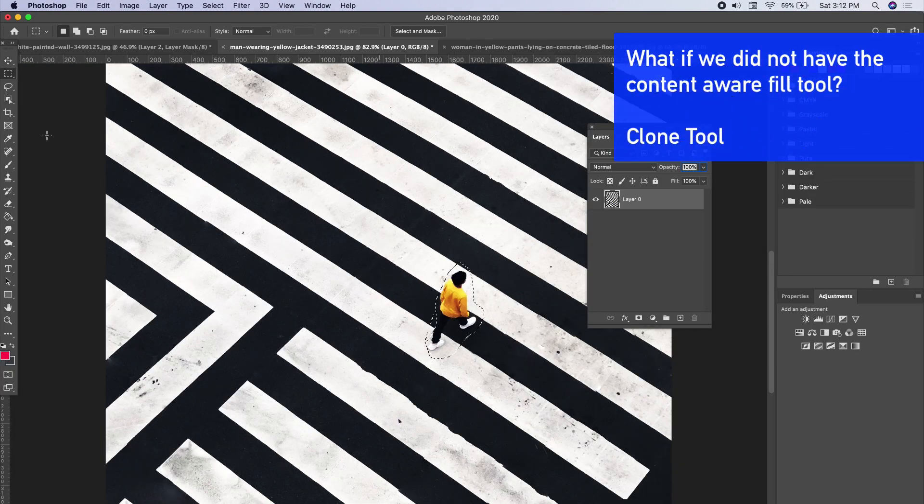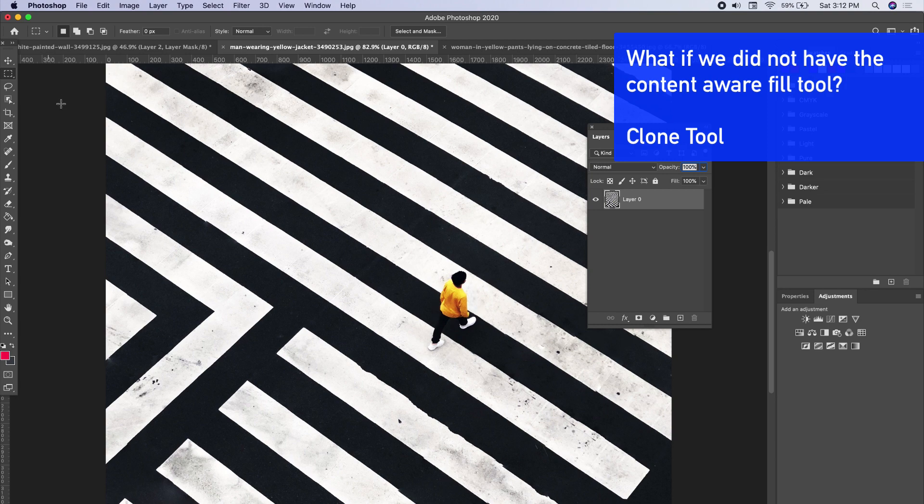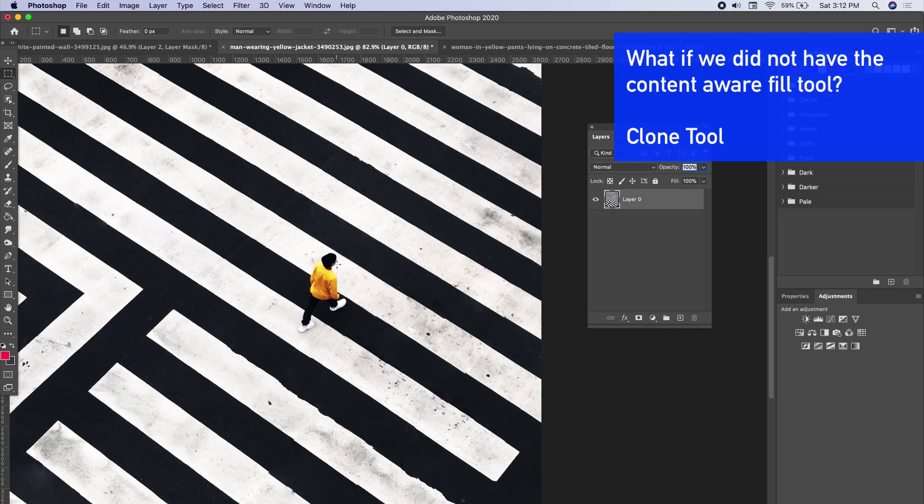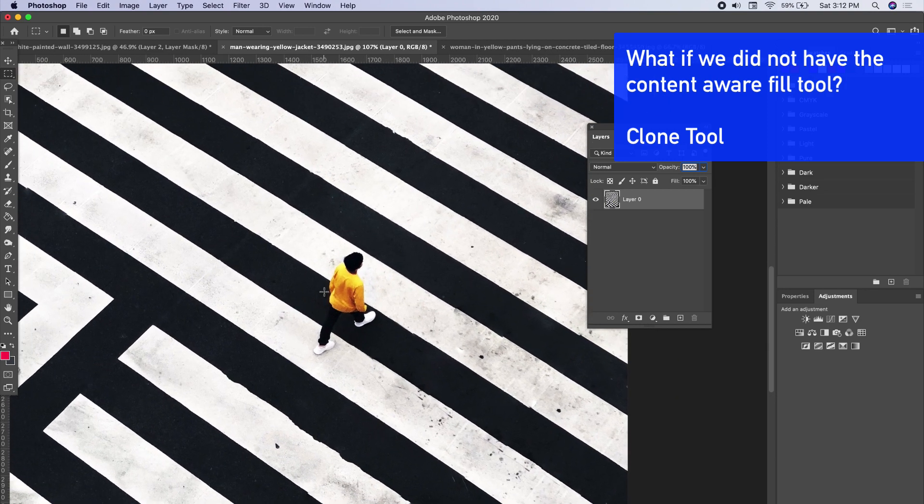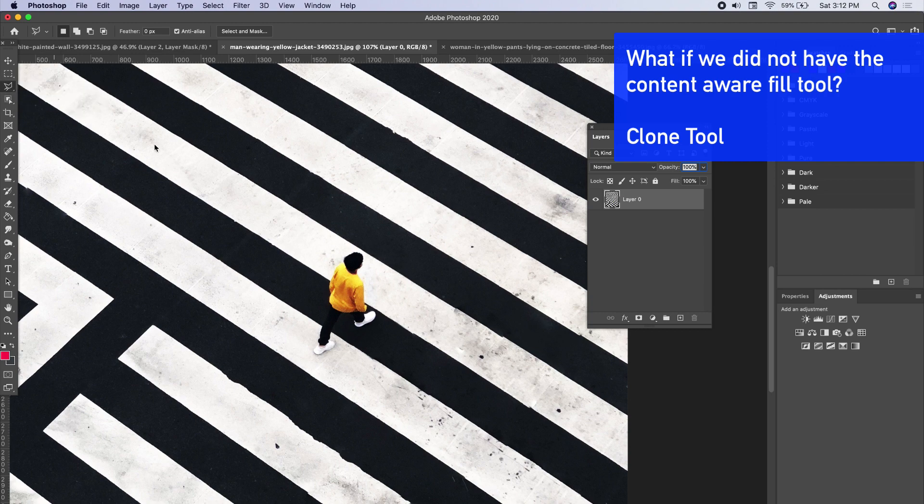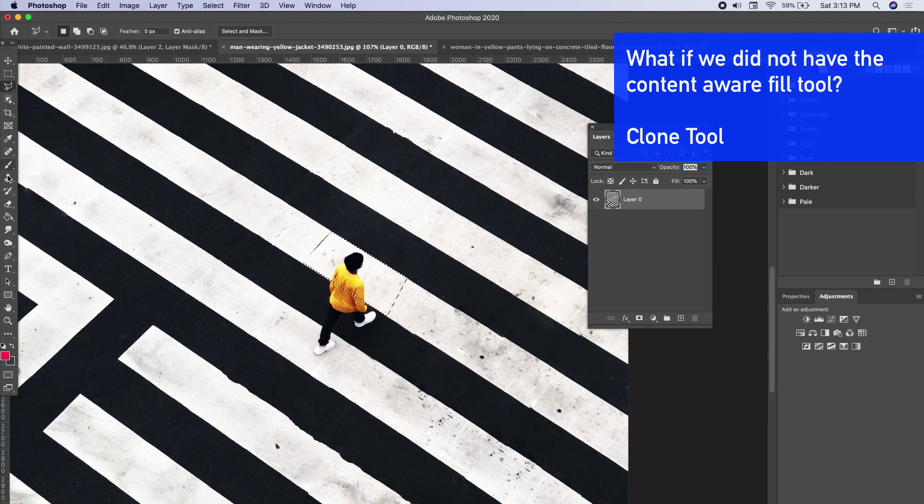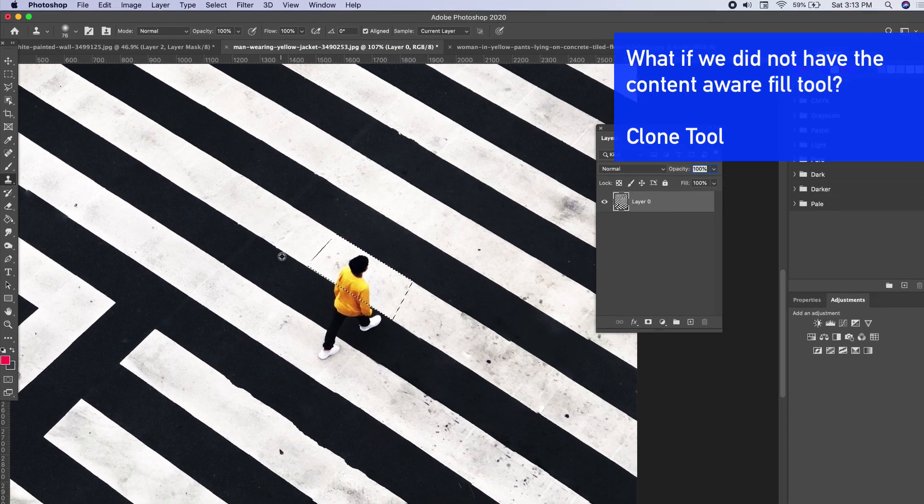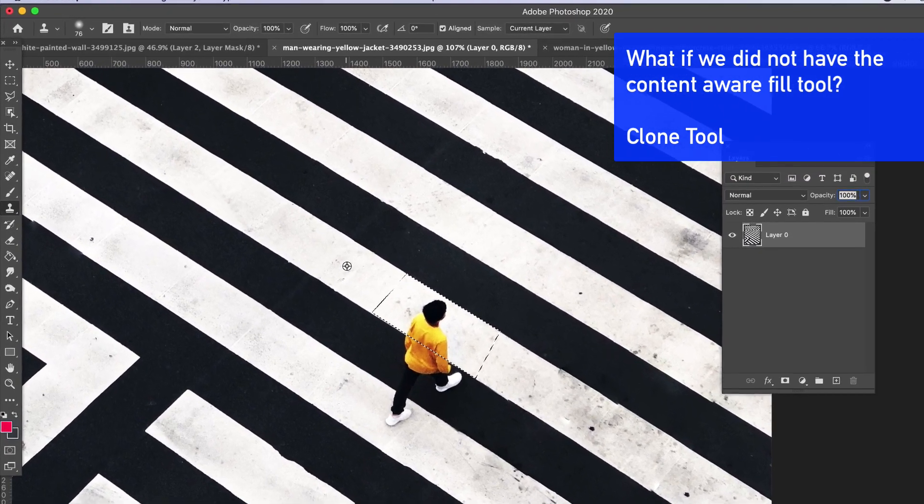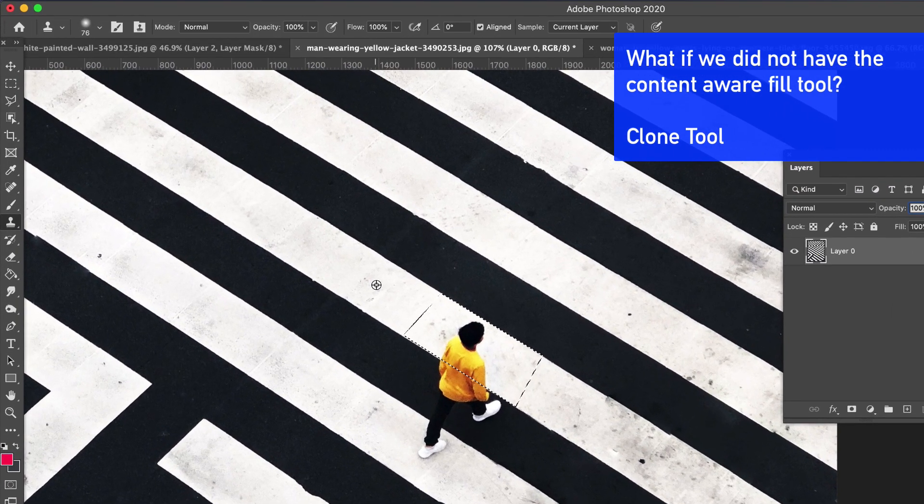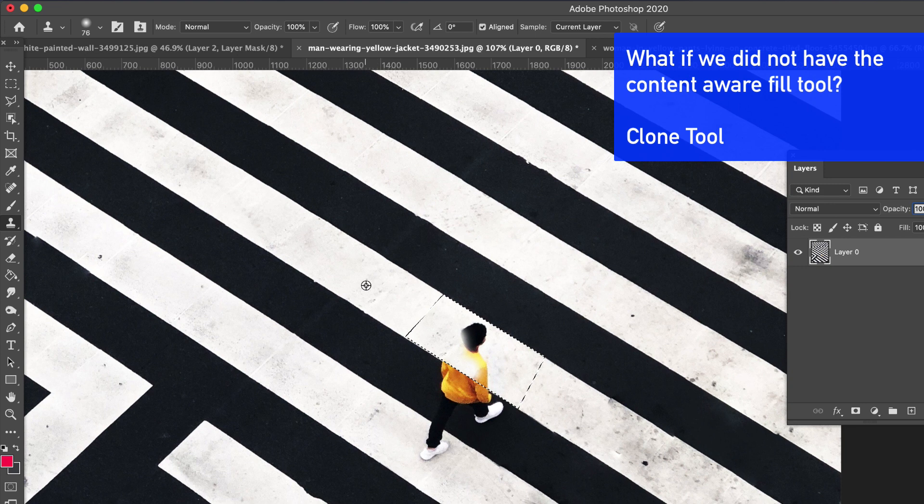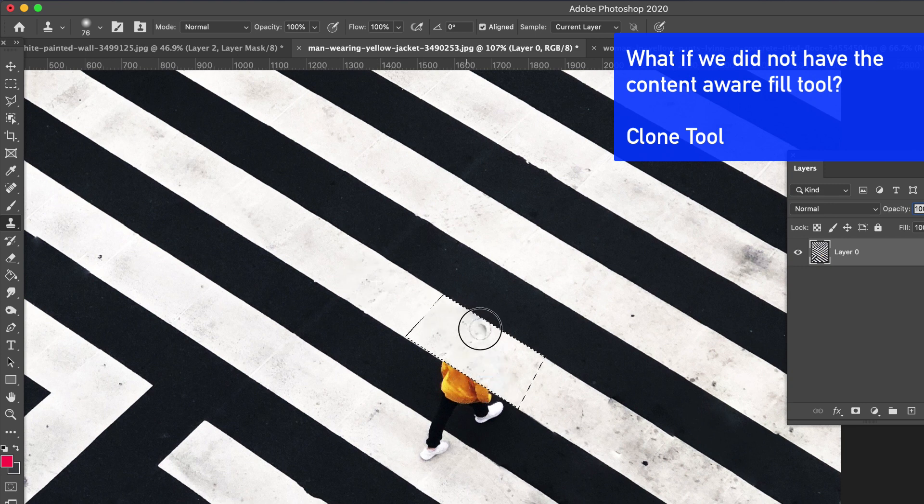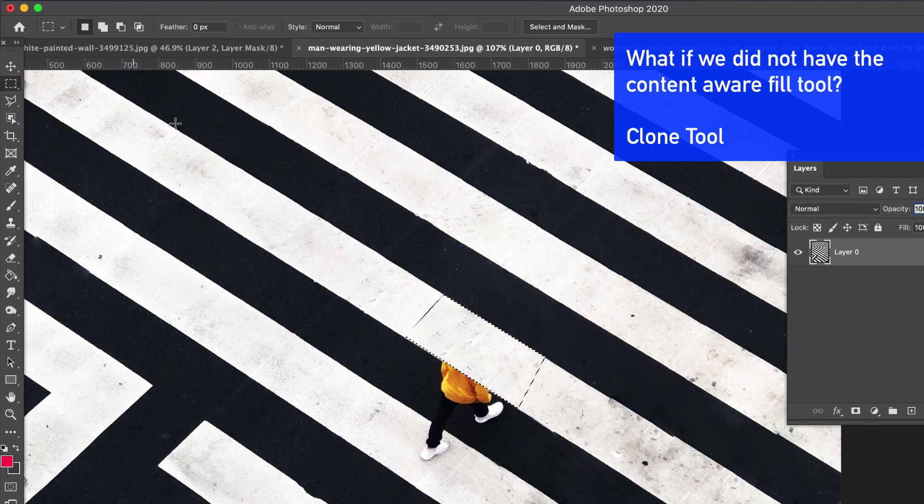But let's say we didn't have the content aware tool for some reason, we either have an older version of Photoshop or we just don't have it available for whatever reason. How would we replace this? So one thing we could do, take a selection of the white, and then we're going to take the clone tool. We're going to sample this white section, cover it right up, just taking a sample right about here and filling it right on up.